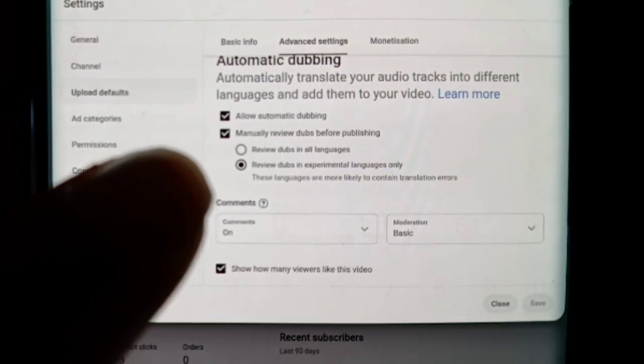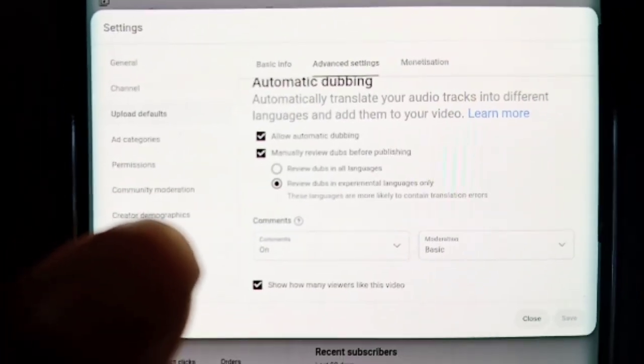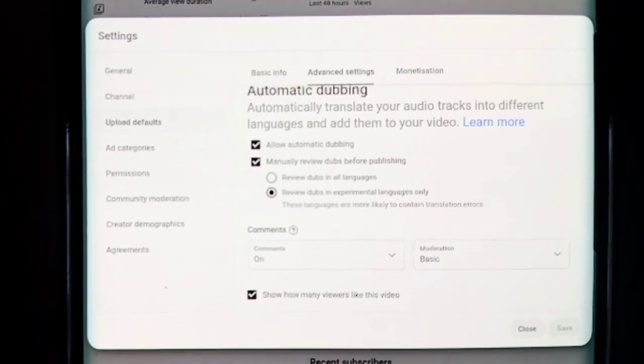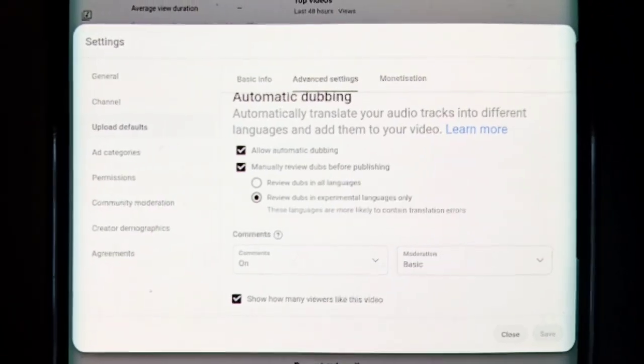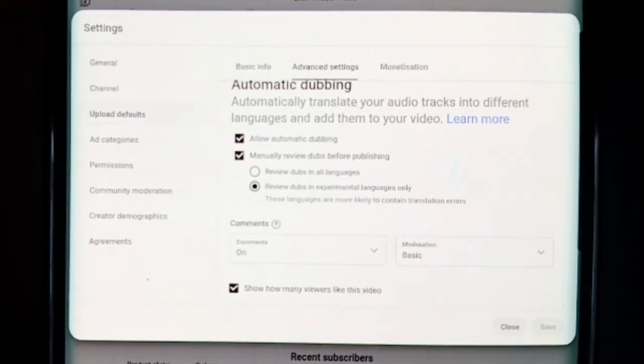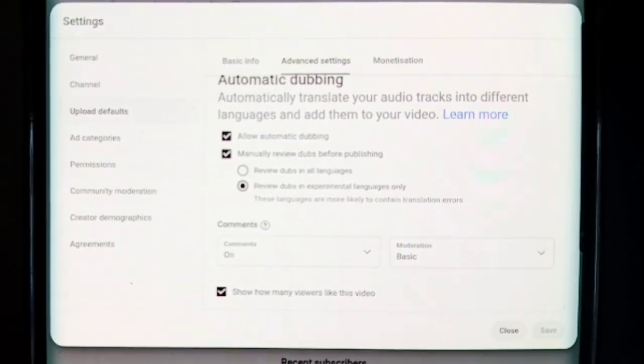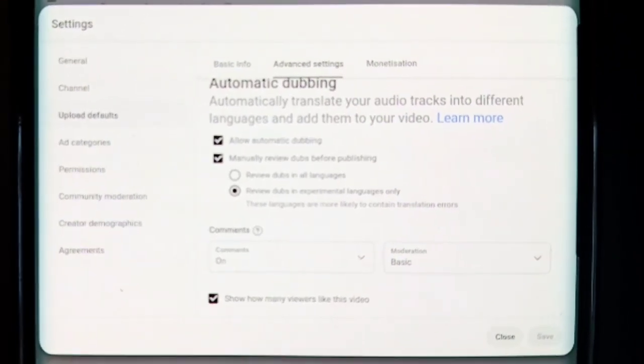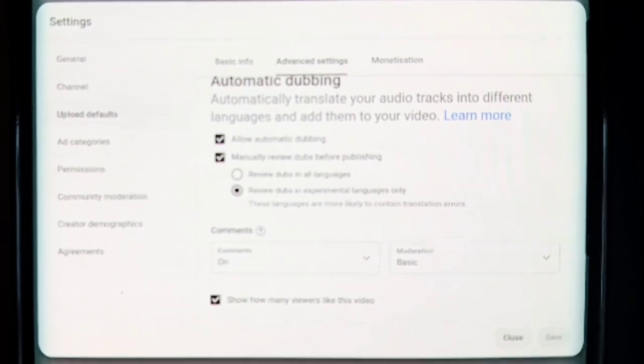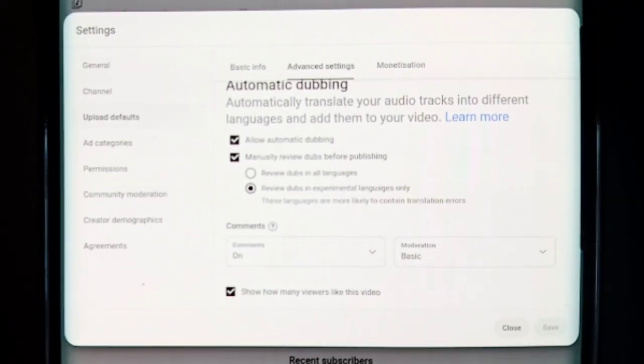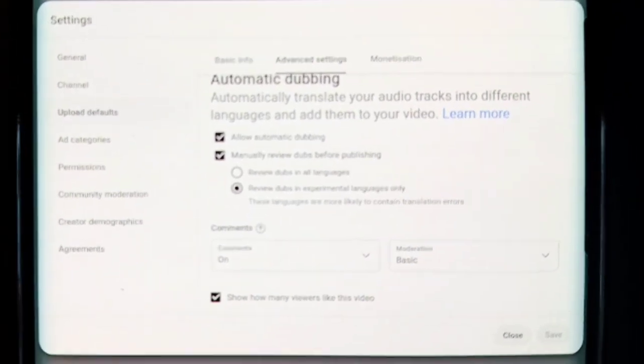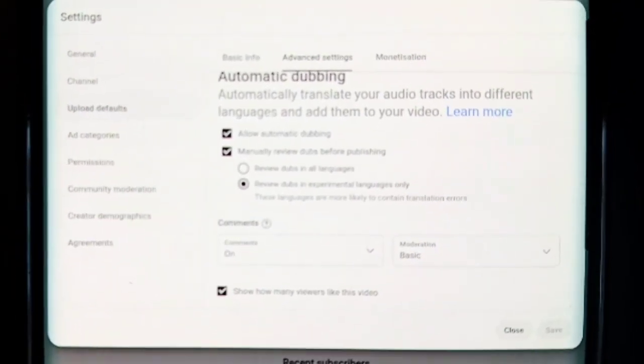So what you need to do is if you're not interested in this, well first of all it says automatic dubbing: automatically translate your audio tracks into different languages and add them to your video.